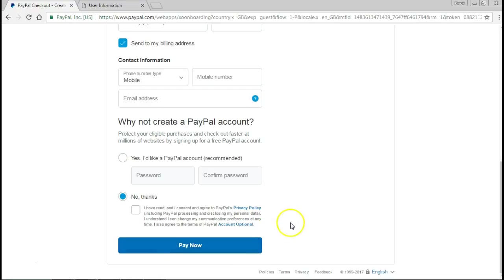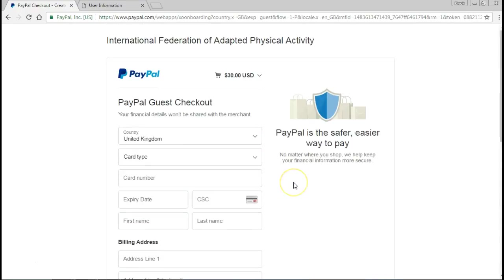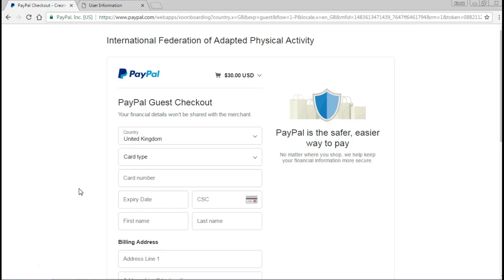Alright, so this was the tutorial for how to make payment to the IFAPA membership without the APAC subscription through the website and PayPal. If you have any questions, feel free to send me an email.